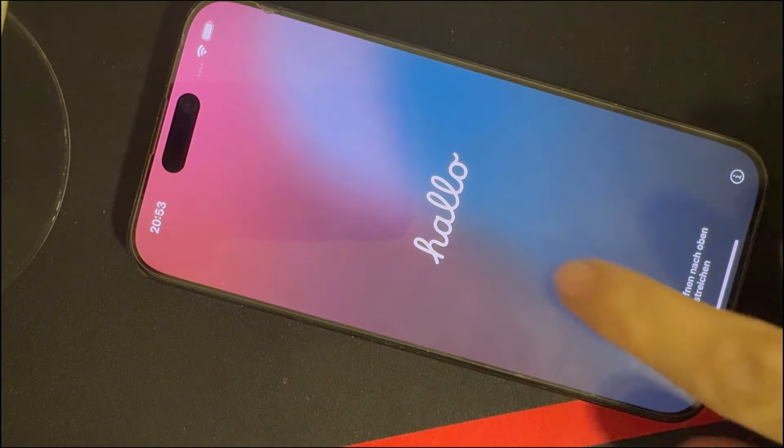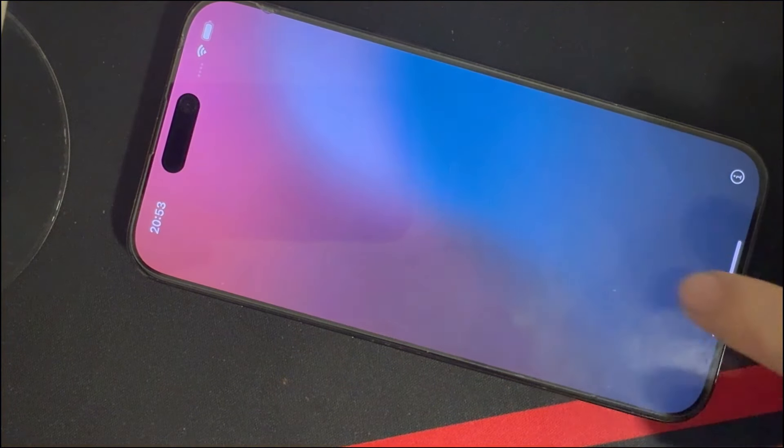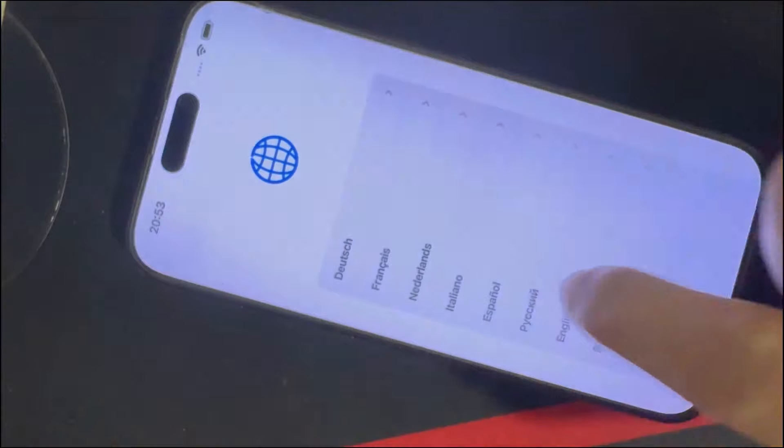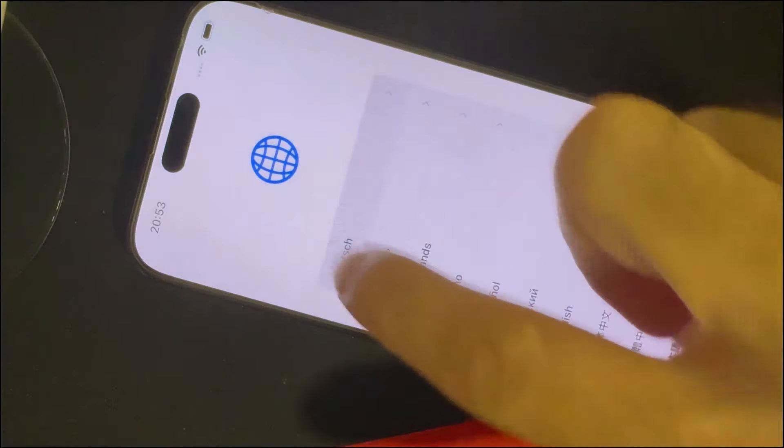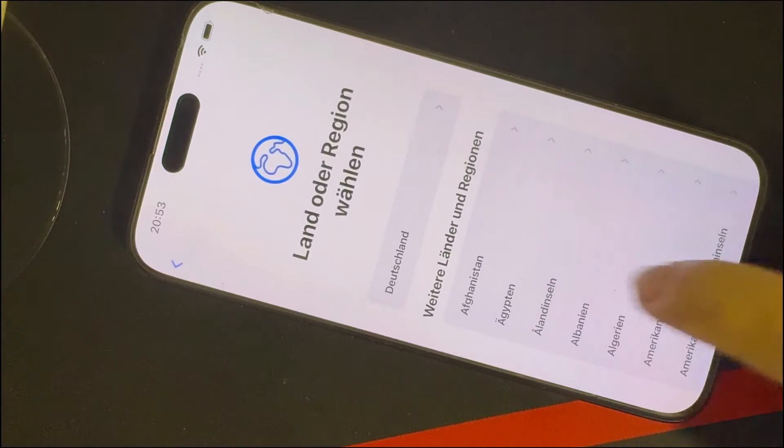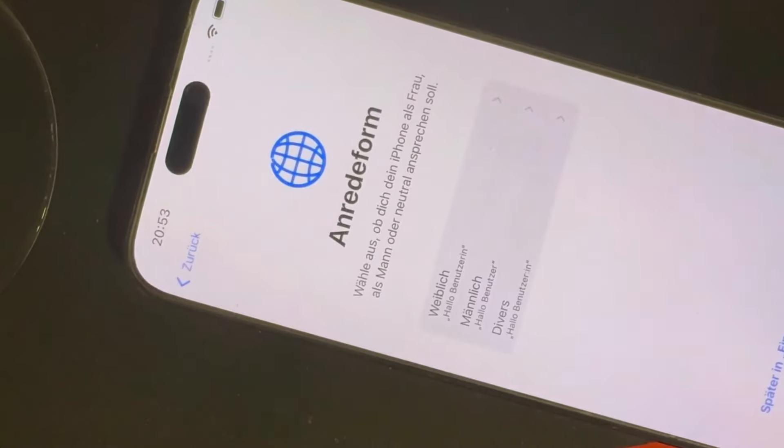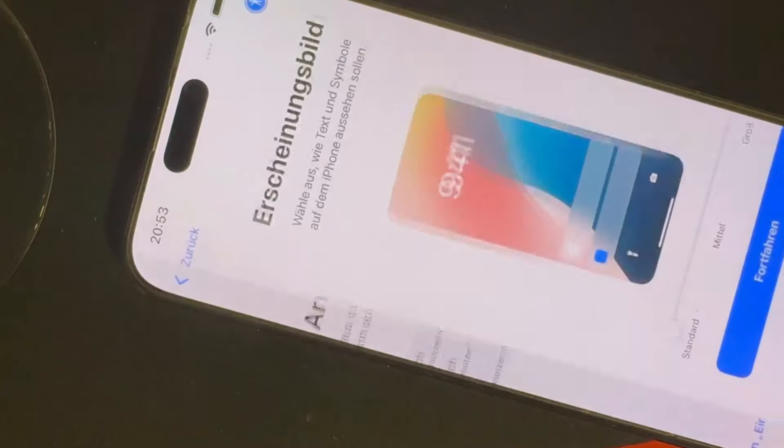Hello and welcome to the GSM Germany channel. If you're dealing with an activation lock on your iPhone and aren't sure what to do next, stay tuned.